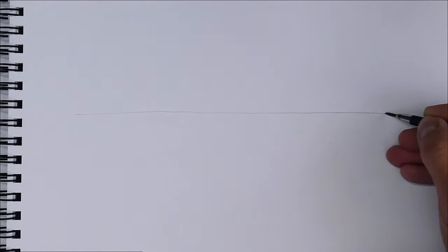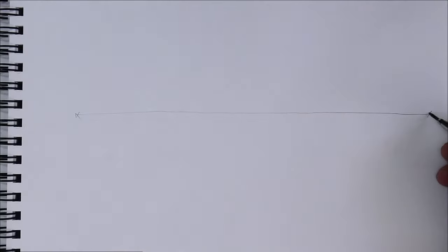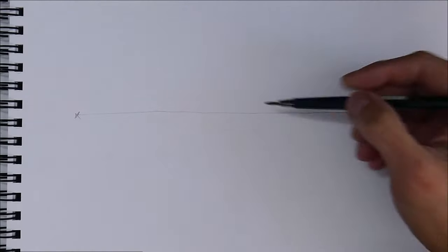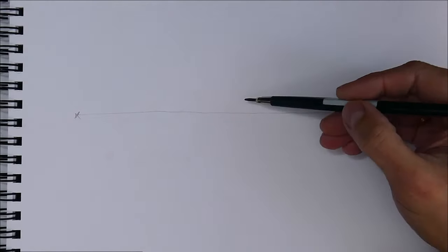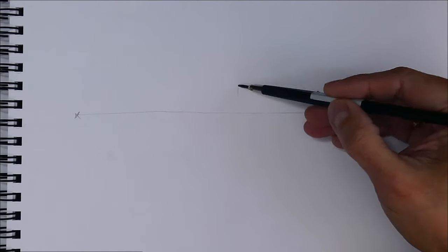We start by drawing a horizontal line called the horizon line, and at the farthest ends we make two points. They will be our vanishing points.